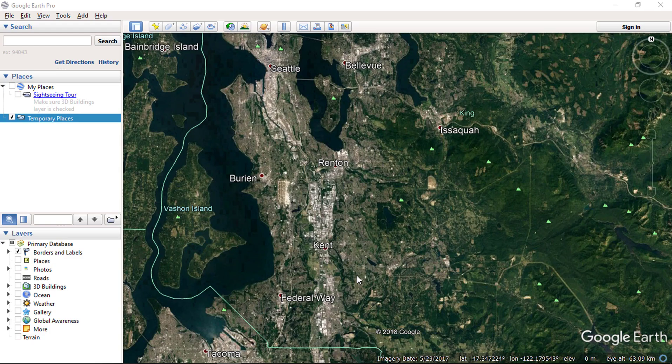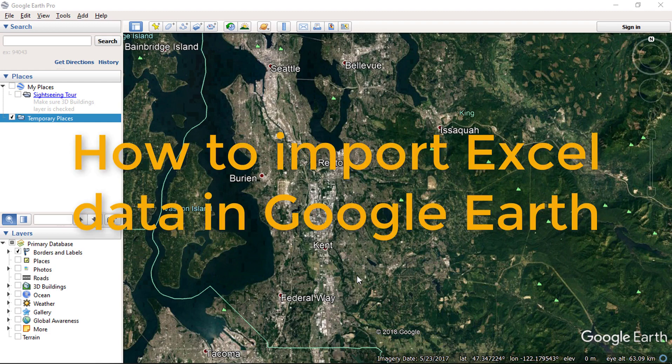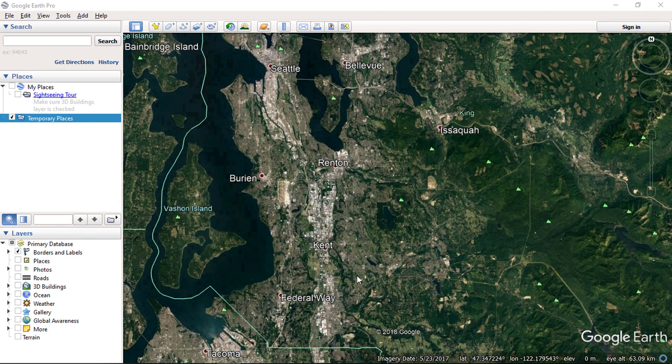Hello everyone and welcome to SpatialPost.com. In this video, we will see how to import Excel data in Google Earth Pro. If you would like to learn more about Google Earth, you can check my other videos.